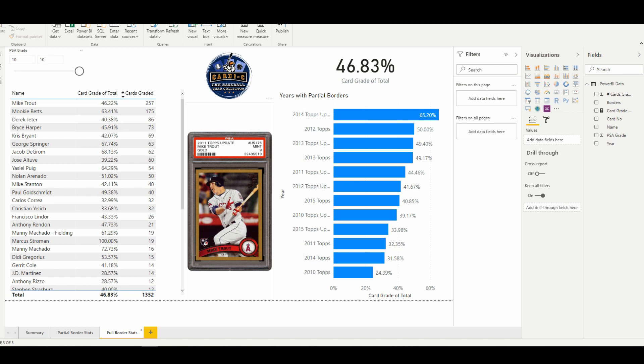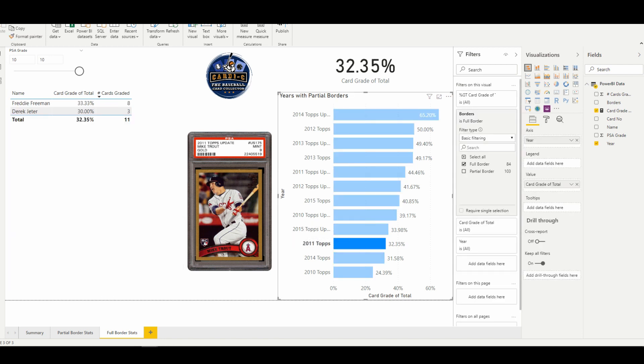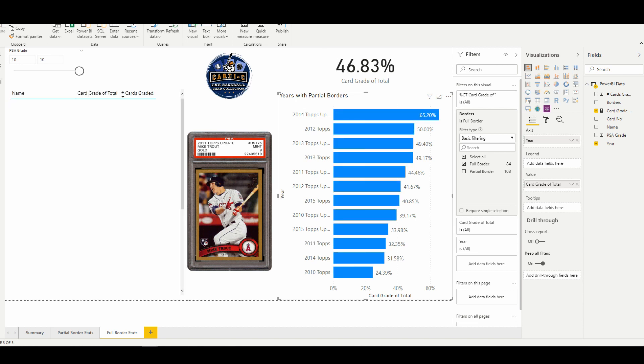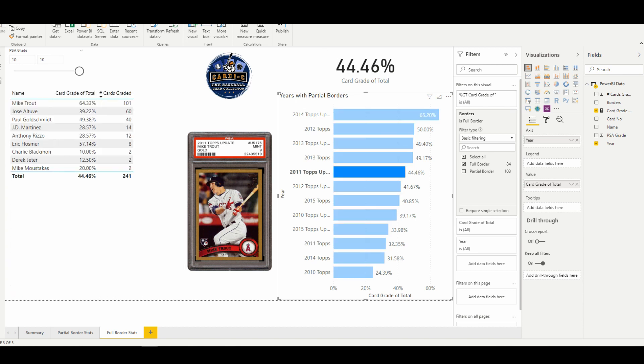...of the full border bleed cards in a gold parallel is the 2011 Update Mike Trout. For the 2011 set, we see that the set as a whole only gems out at a 44.46 percent rate. Now the hobby consensus, or whenever I'm having conversation with people about 2011 Topps in general, is that PSA will grade tougher on cards not named Mike Trout because the design is so iconic.